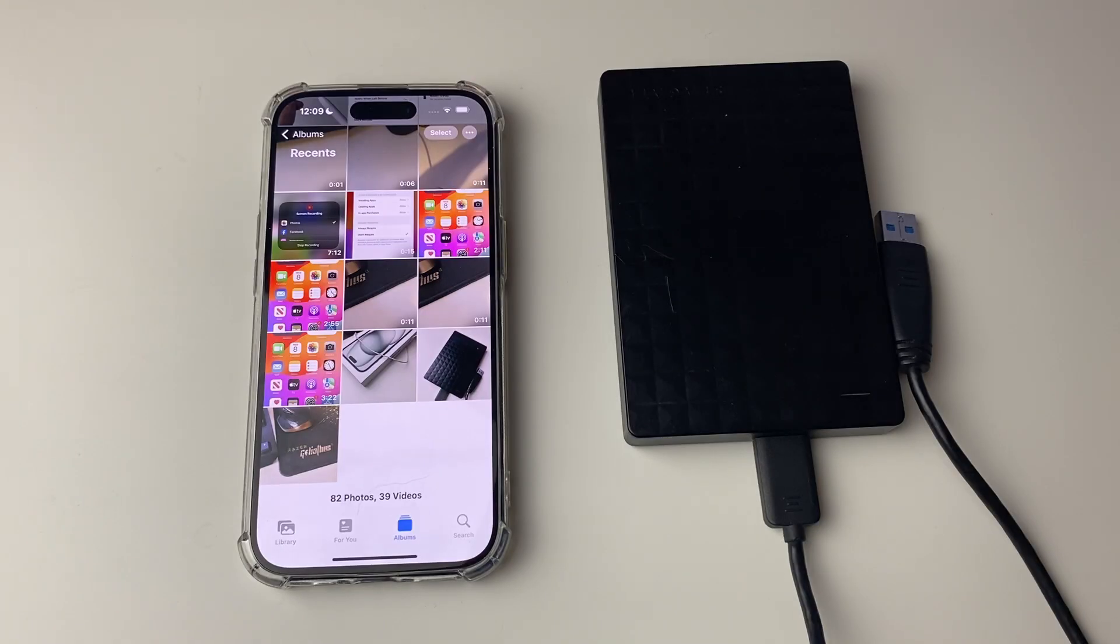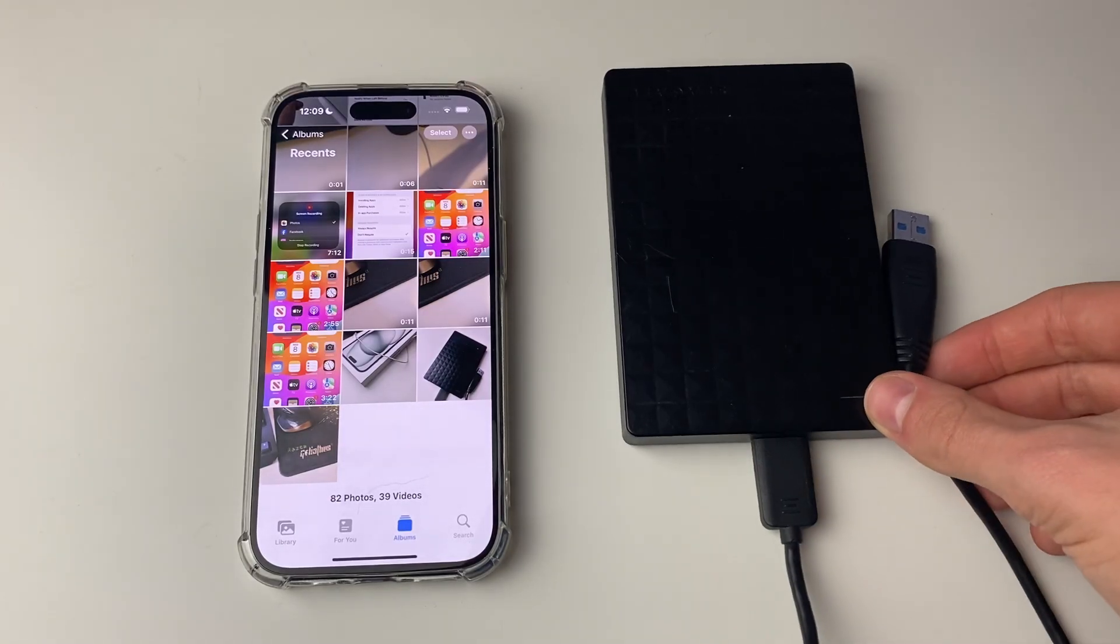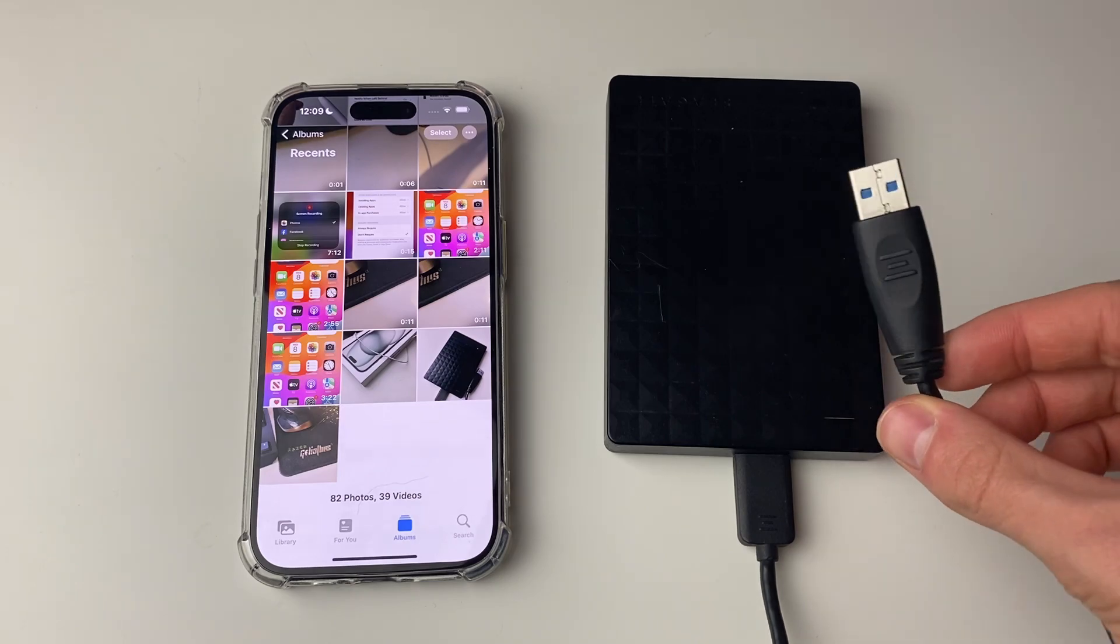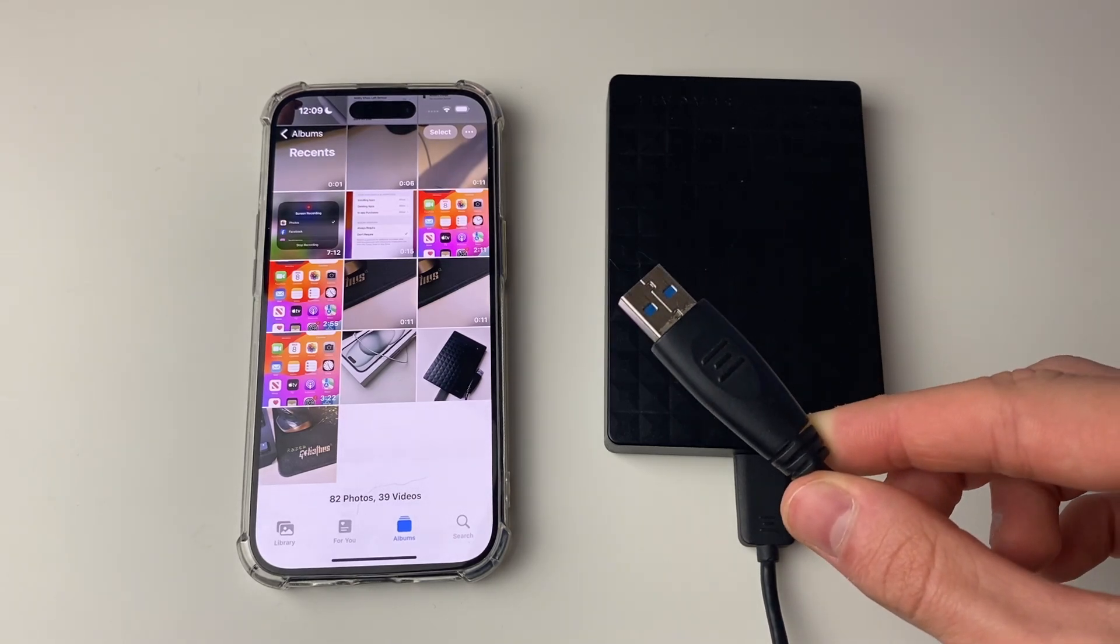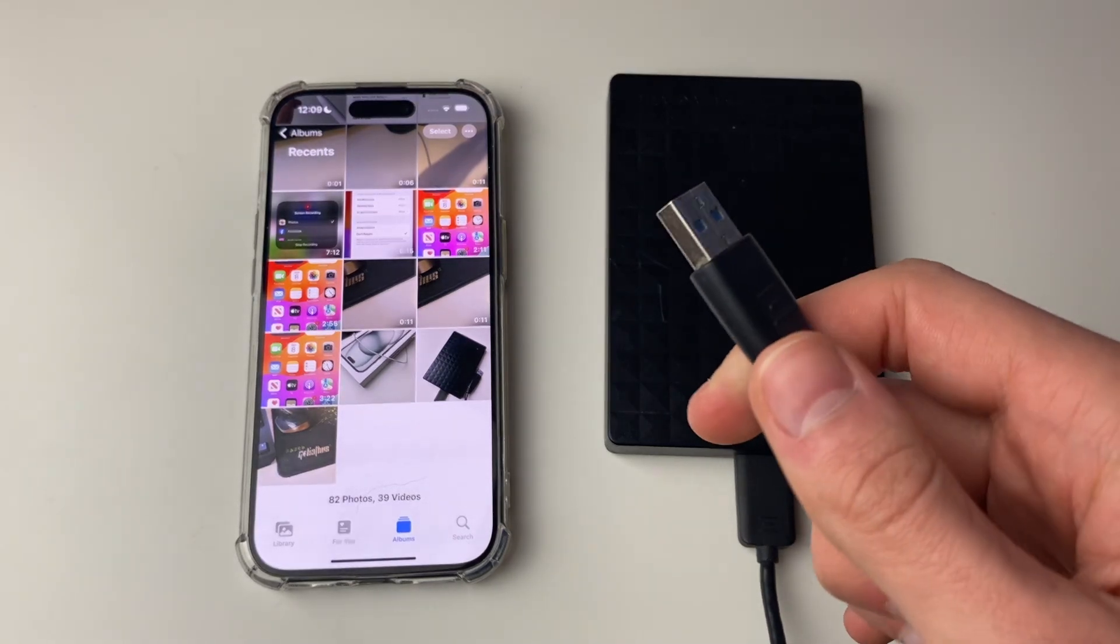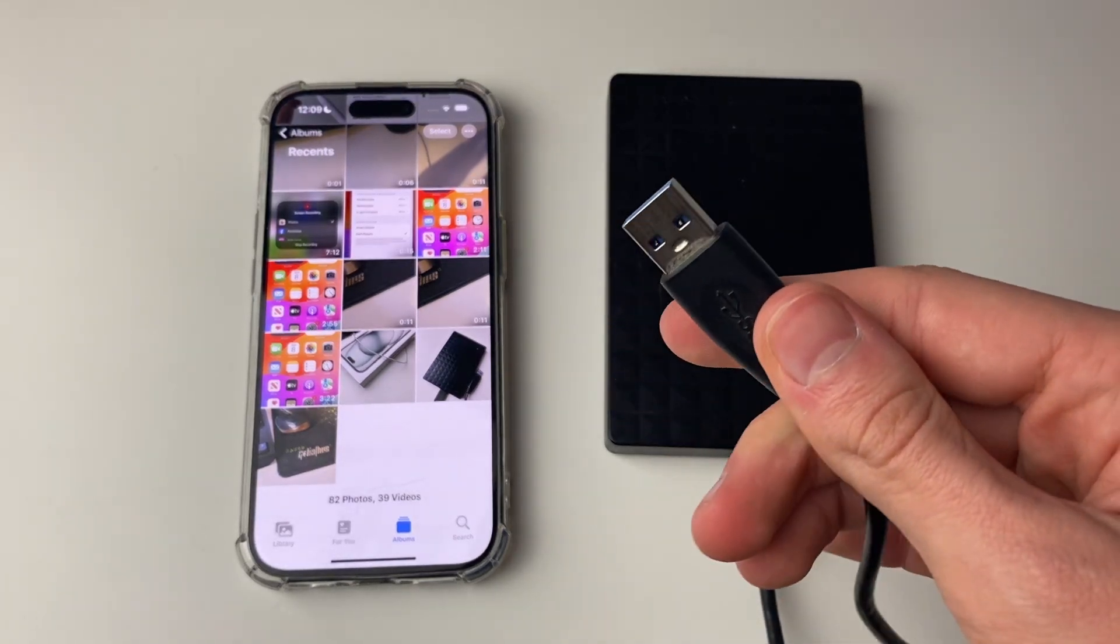Firstly, you need to identify what port your external disk has. As you can see here, mine's got the traditional USB-A.